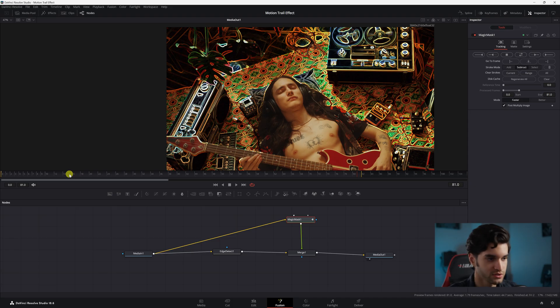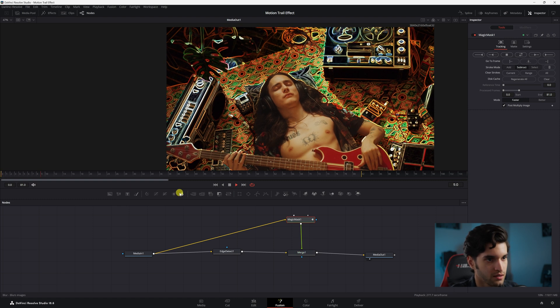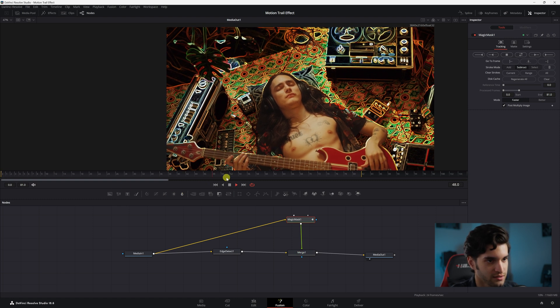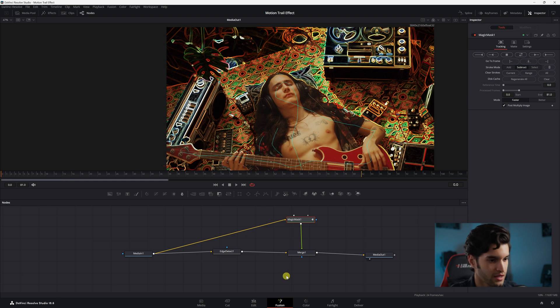All right, so once it's done, it's tracked. You can play it and the effect is on your whole clip.